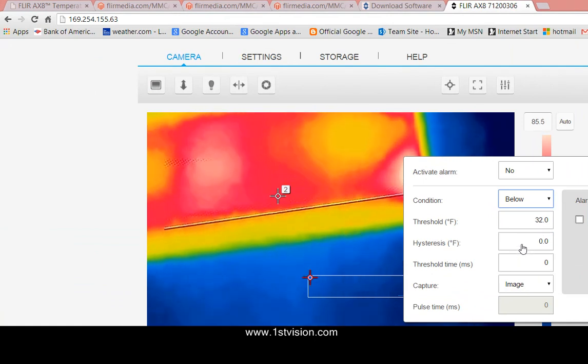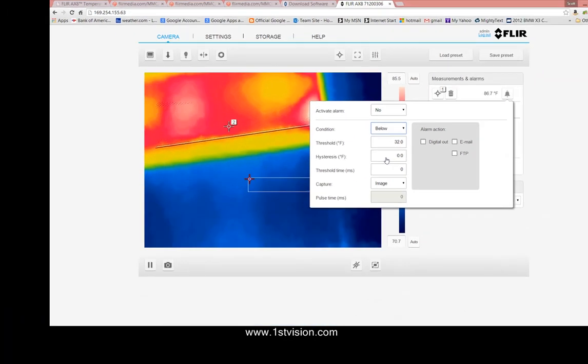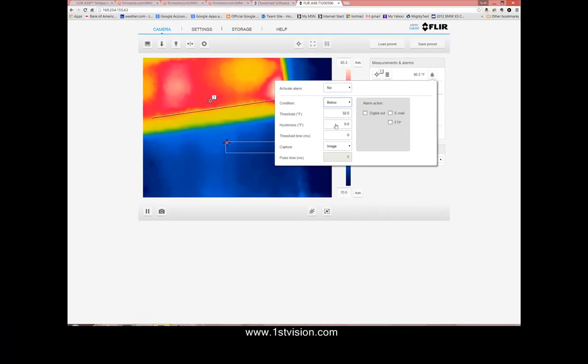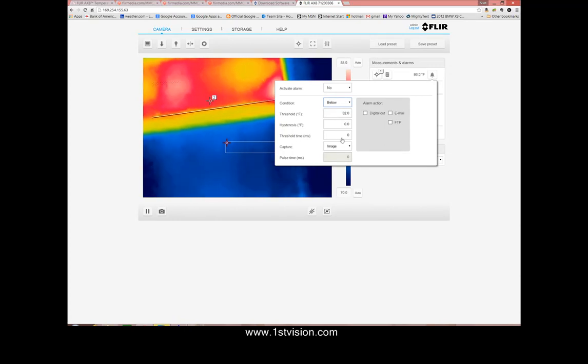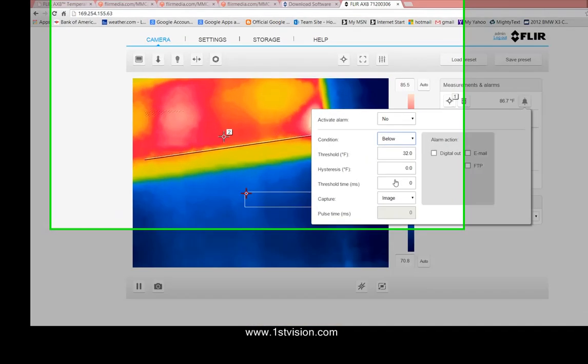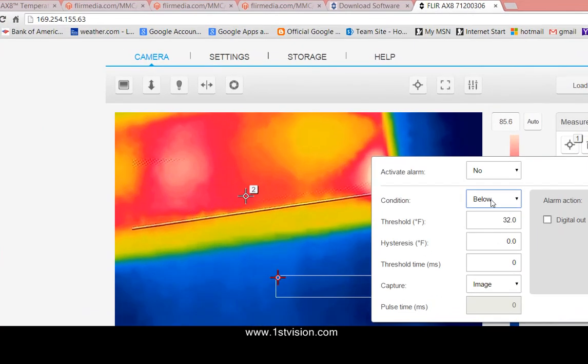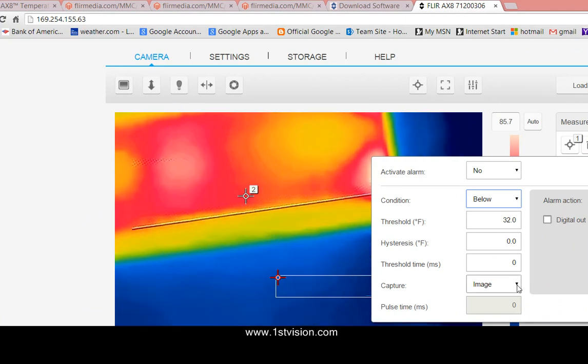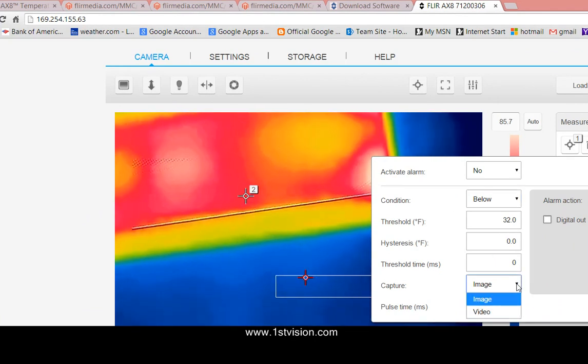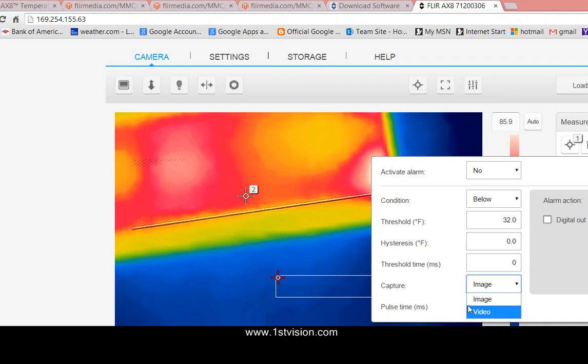There's a hysteresis so it wouldn't be ringing back and forth. You can set that to whatever temperature you need. There's also a time so does it have to be longer or shorter than the condition that you put up here in the amount of milliseconds. And finally you want to capture images or videos.